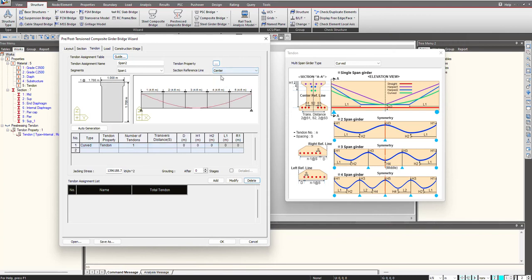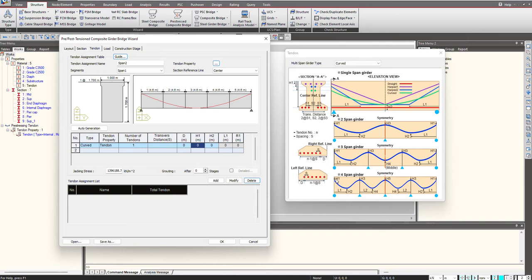As of now I have selected it as center, and I don't have any distance from the center. The tendon profile is present at the center, so my D will be 0. Then I will give the H1. H1 as you can see is the distance from the topmost face on the left side. This I am having as 0.5.